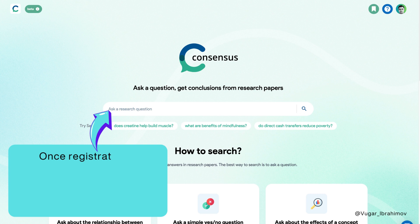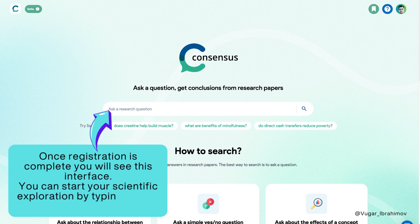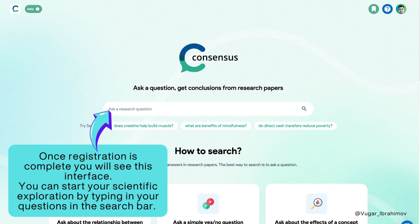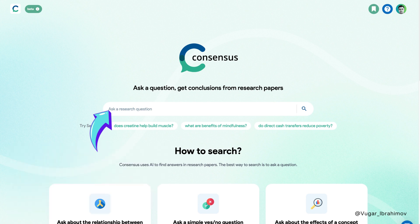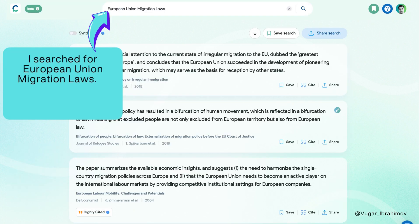Once registration is complete, you will see this interface. You can start your scientific exploration by typing your questions in the search bar. I searched for European Union migration laws.